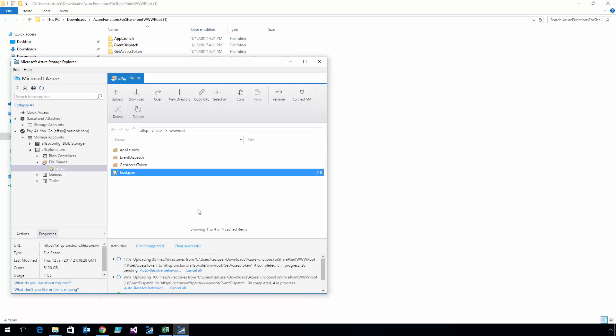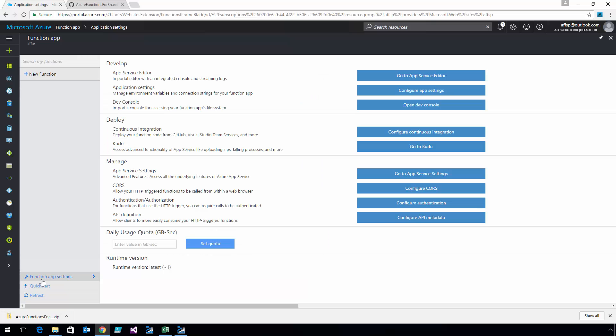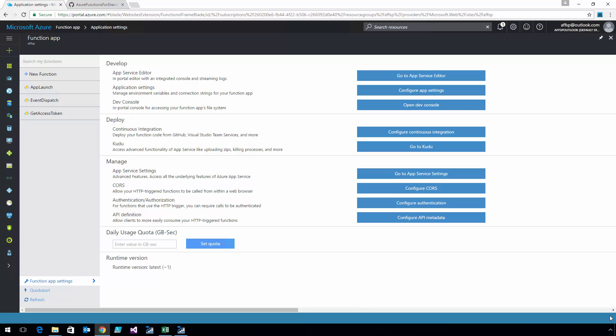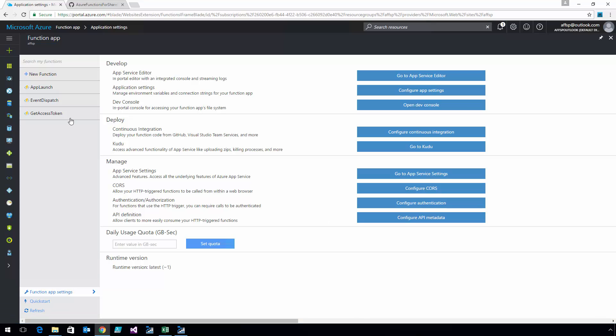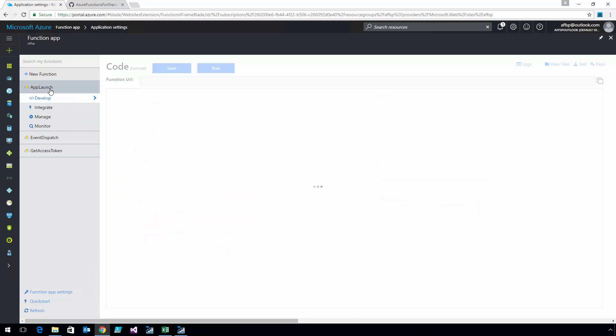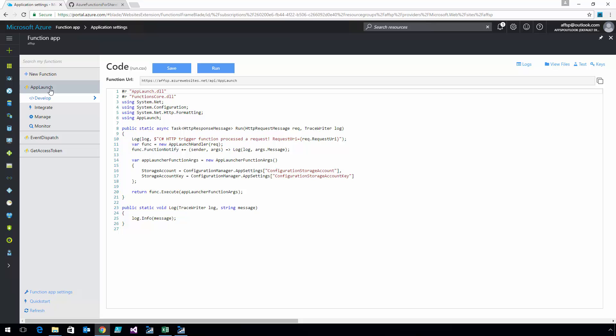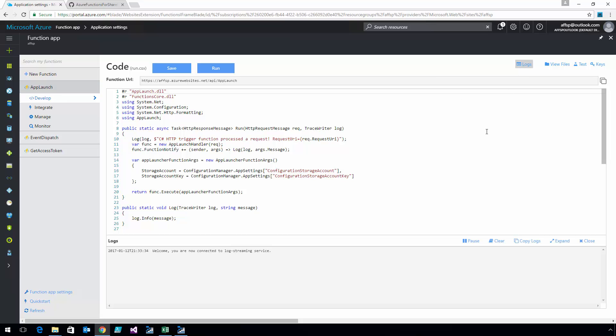Like I said, I'm not going to make you watch all that upload happen. I did a little quick jump here, and now you can see if I refresh my Function app, I've got three functions: App Launch, Event Dispatch, and Get Access Token.